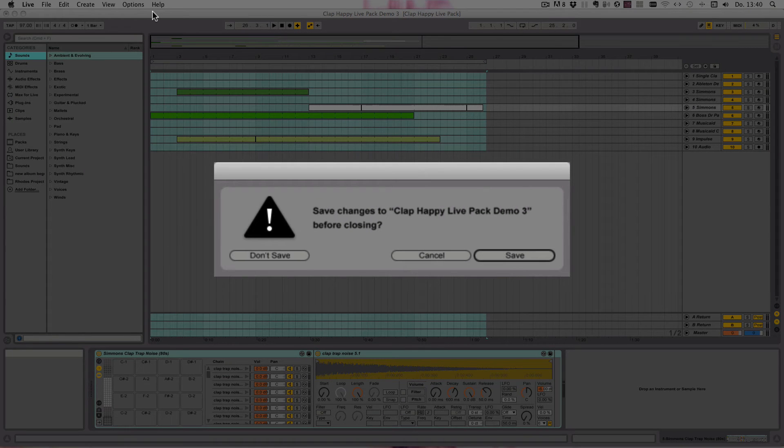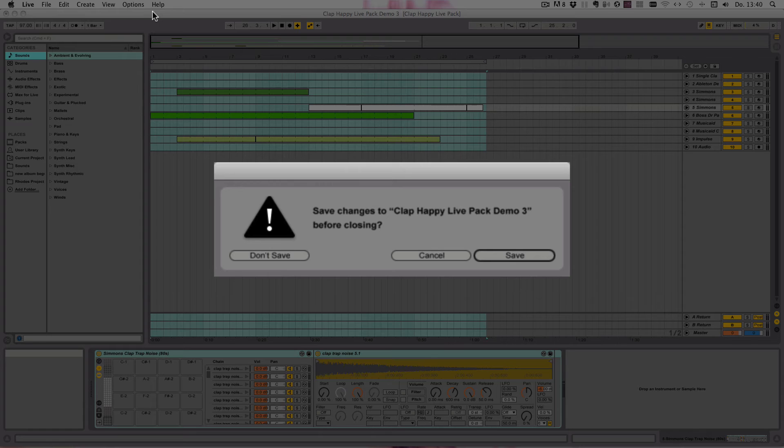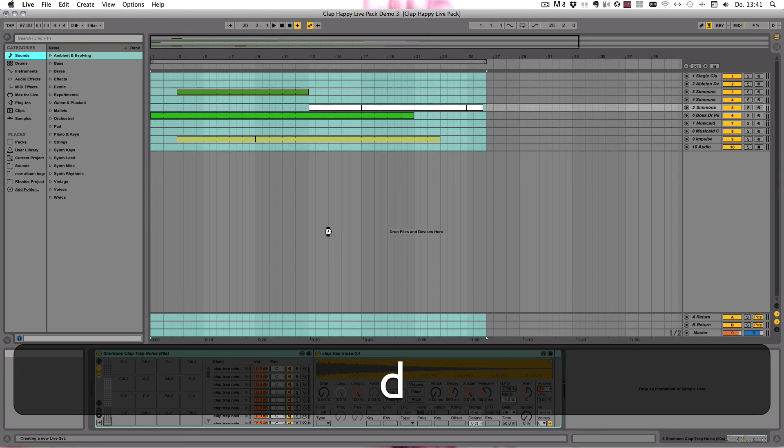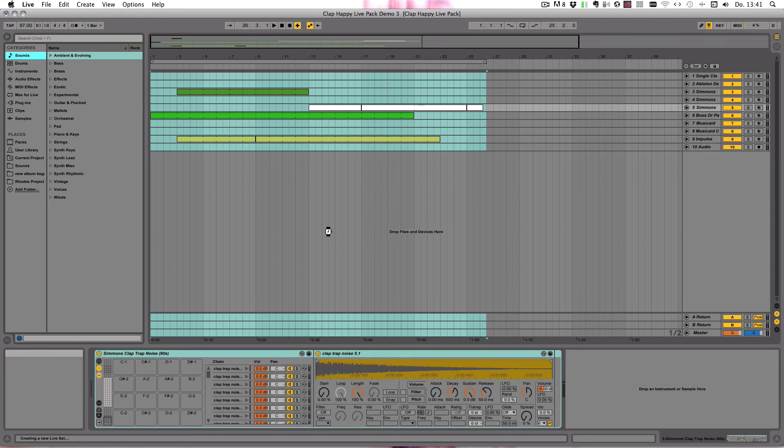Then we have this window and we can choose between Don't Save, Cancel, and Save. If you want to save it, you can just press the S on your computer keyboard. And if you don't want to save it, you can just press the D. I'm going to press D for Don't Save now.